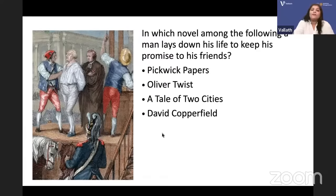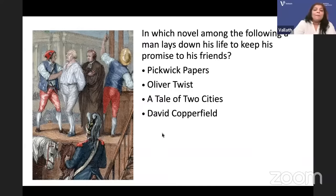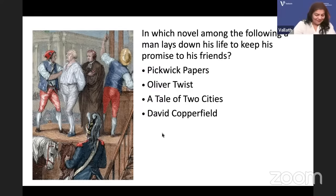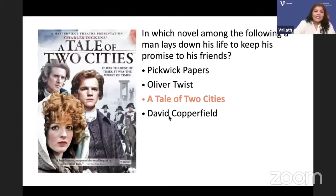Which novel among the following has a man laying down his life to keep a promise to his friends? Is it Pickwick Papers, Oliver Twist, A Tale of Two Cities, or David Copperfield? It is A Tale of Two Cities — Charles Dickens' A Tale of Two Cities, where Sidney Carton lays down his life for Charles Darnay and Lucy Manette.